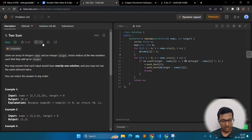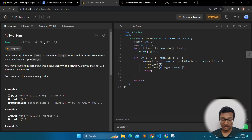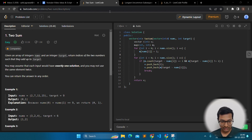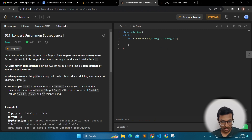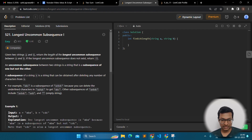One more thing to note: whenever you are picking up a question, please check the like-to-dislike ratio. If the number of dislikes is much higher than the number of likes, there may be some problem with the question itself or with the test cases. For example, here is a problem with 6.4k dislikes and only 800 likes. I would not recommend solving problems with a high dislike ratio.